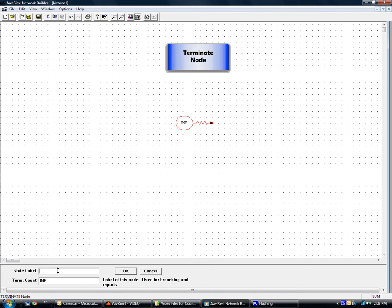You can add any kind of node label that you'd like, like leave.